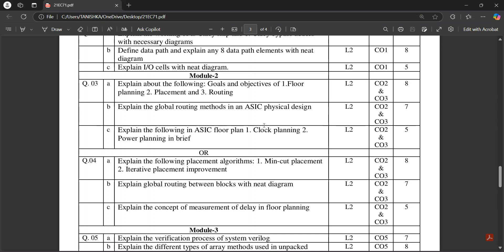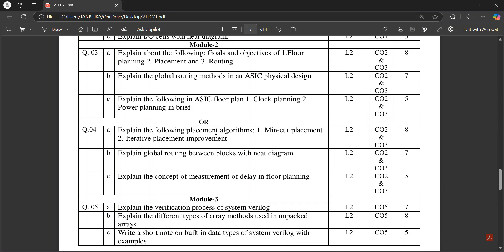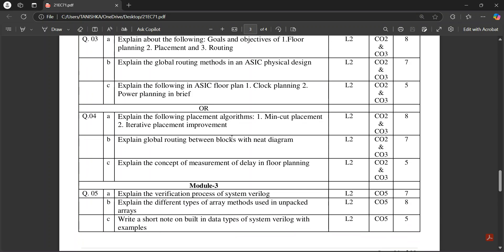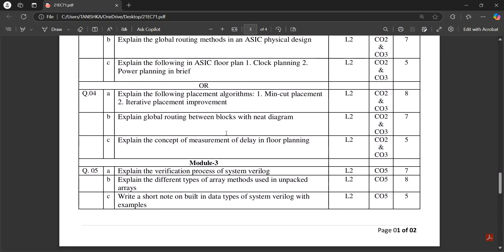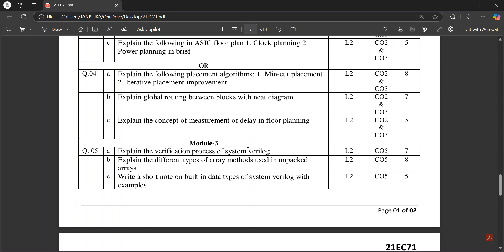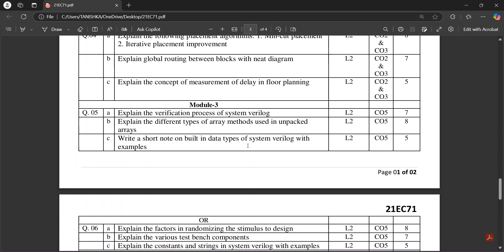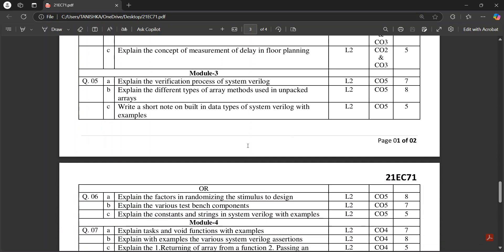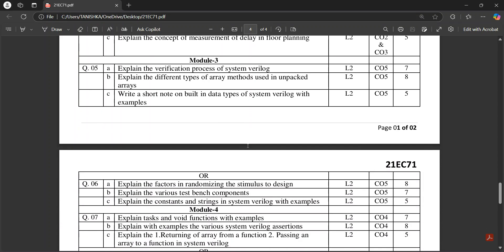Clock planning, power planning, mean cut placement, iterative placement, then global routing between blocks with the diagrams, concept of measurement of delay.